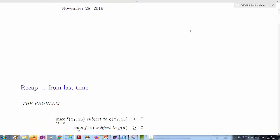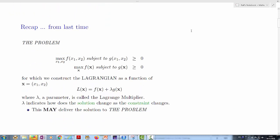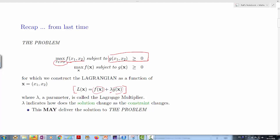Let's recap what we know so far. We have a maximization problem where we want to maximize f over two input arguments x1 and x2, subject to a constraint formulated as g of x1 and x2 greater than zero. The Lagrangian technique consists of forming the Lagrangian function, which is a combination of the function we want to optimize plus lambda times the constraint. This lambda parameter is what we call the Lagrangian multiplier.